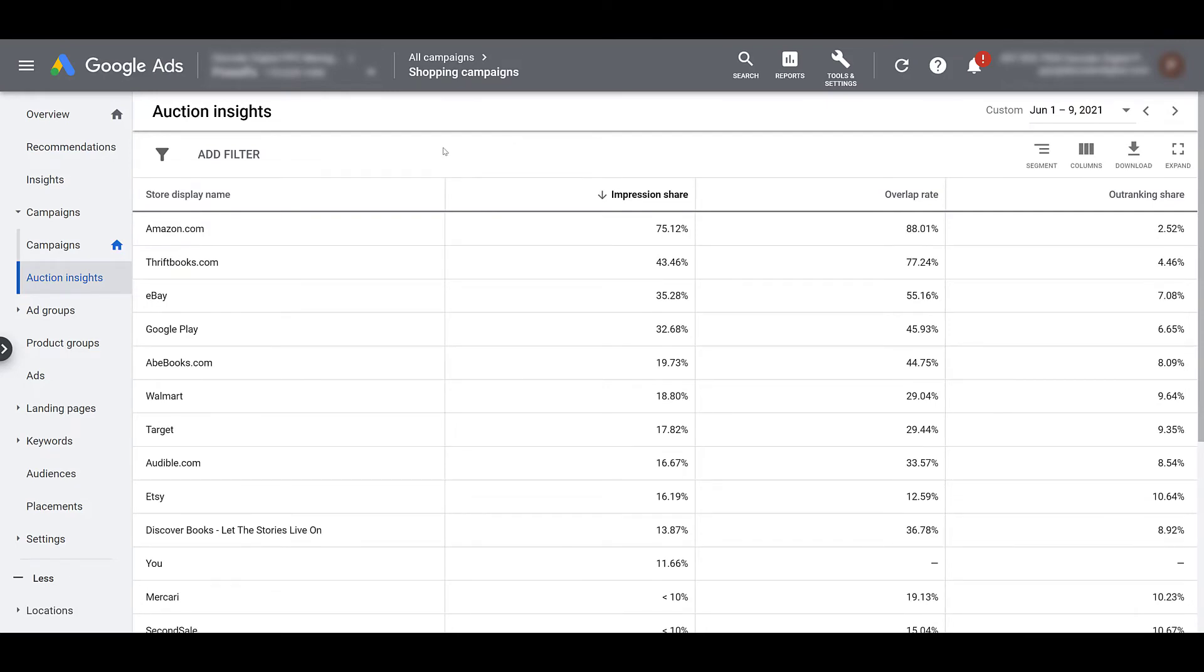And if we're looking at auction insight reports for shopping campaigns, this information will only come from the appearance on the search network. We know shopping is appearing in more places now. YouTube is a good example. So not all that information will apply here. But I'm going to hop back into that other account so we can look at the three remaining columns.